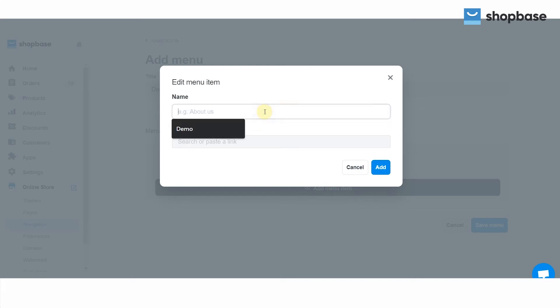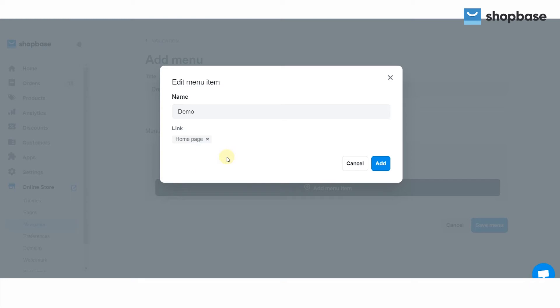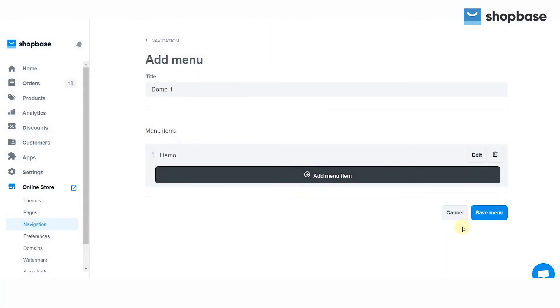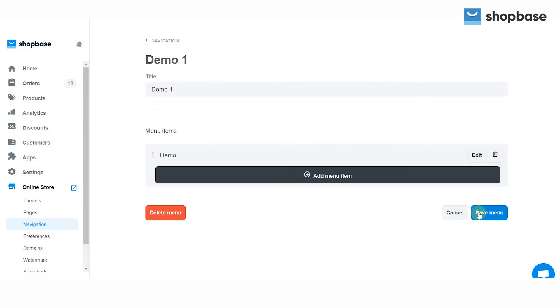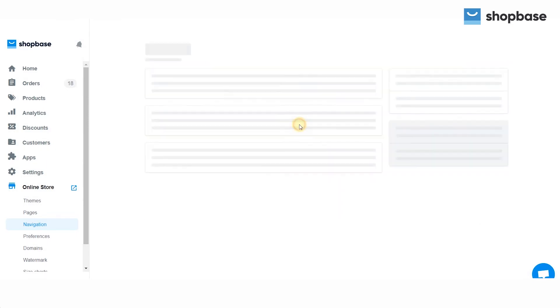Next, type in the name for each menu item and enter the link to help your customers navigate. Select Add to add it to your store and finish by clicking Save Menu.